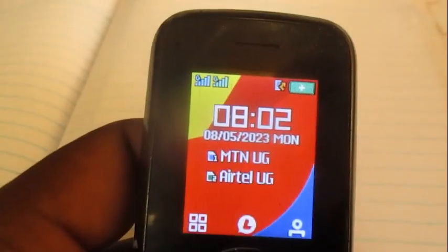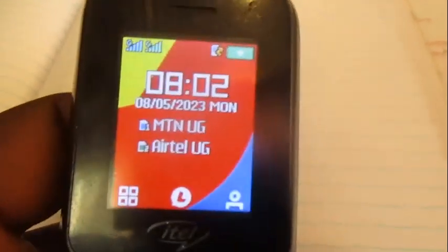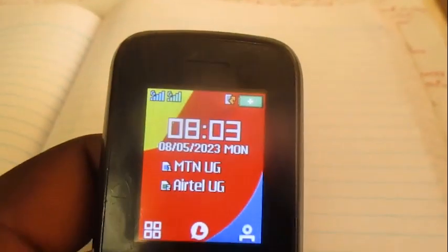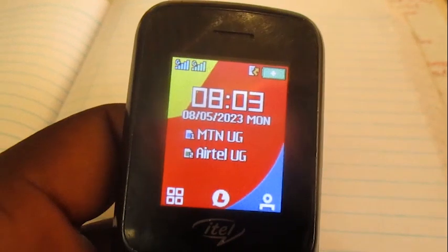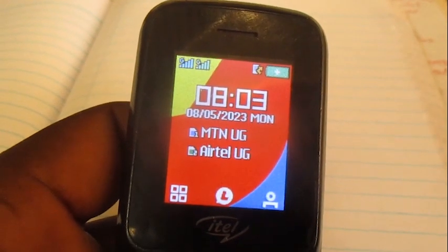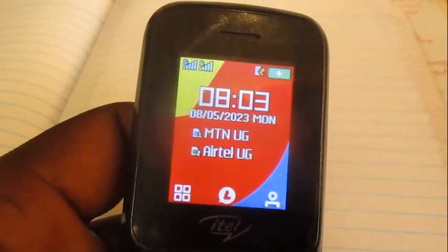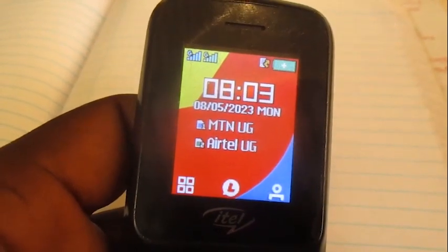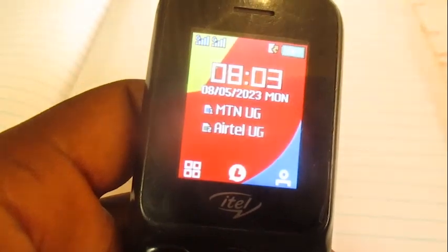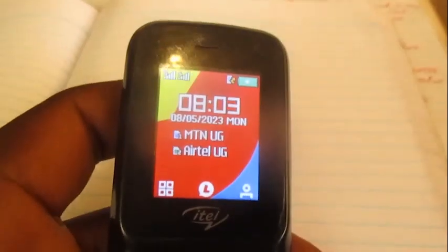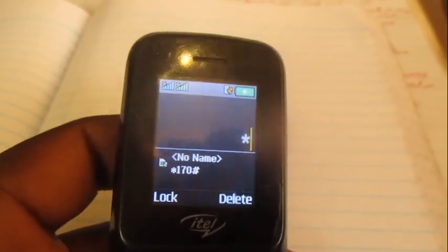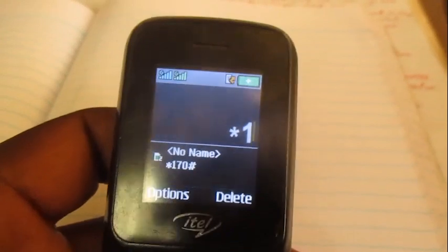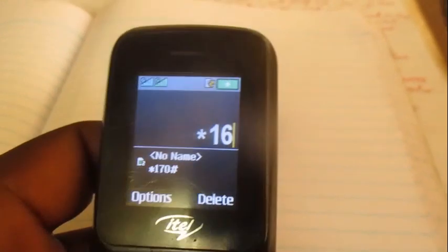Hello everyone, this is Architect Yugi. In this video I'm going to show you how to know who called you when your phone was switched off on M10. Here is how we do it — without this code, which is star 160 hash.